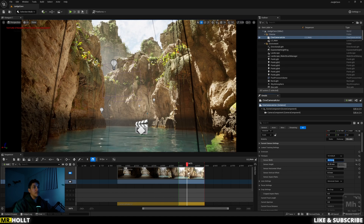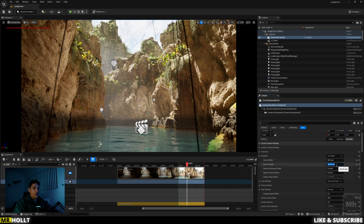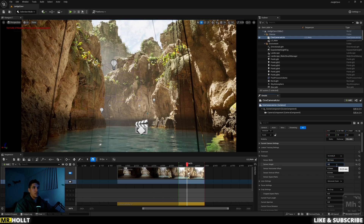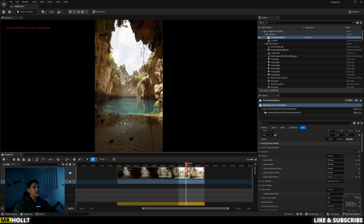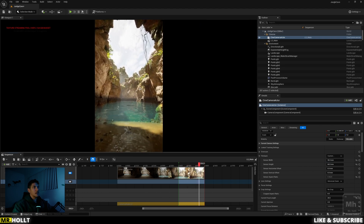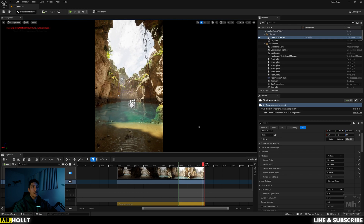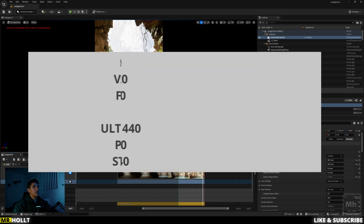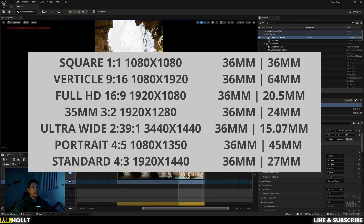So if you want 9 by 16, make this 36 and 64. And there you go — you now have a 9 by 16 aspect ratio. If you want other aspect ratios, I'll have them on the screen right now. Just type those into your Sensor Width and Sensor Height for whichever aspect ratio you're looking for, and your camera will be changed to that.